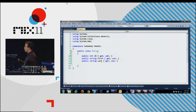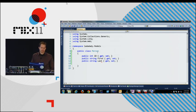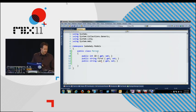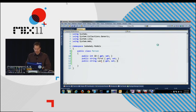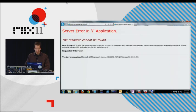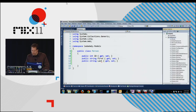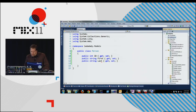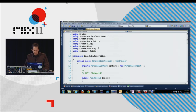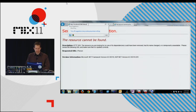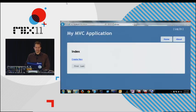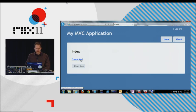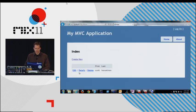Entity Framework Code First makes this possible, being able to just say something like person, and then scaffold out a bunch of stuff. Let me try something interesting. We scaffolded out person. Let's see what that page looks like. So I've got first and last. If I go and say create new person.